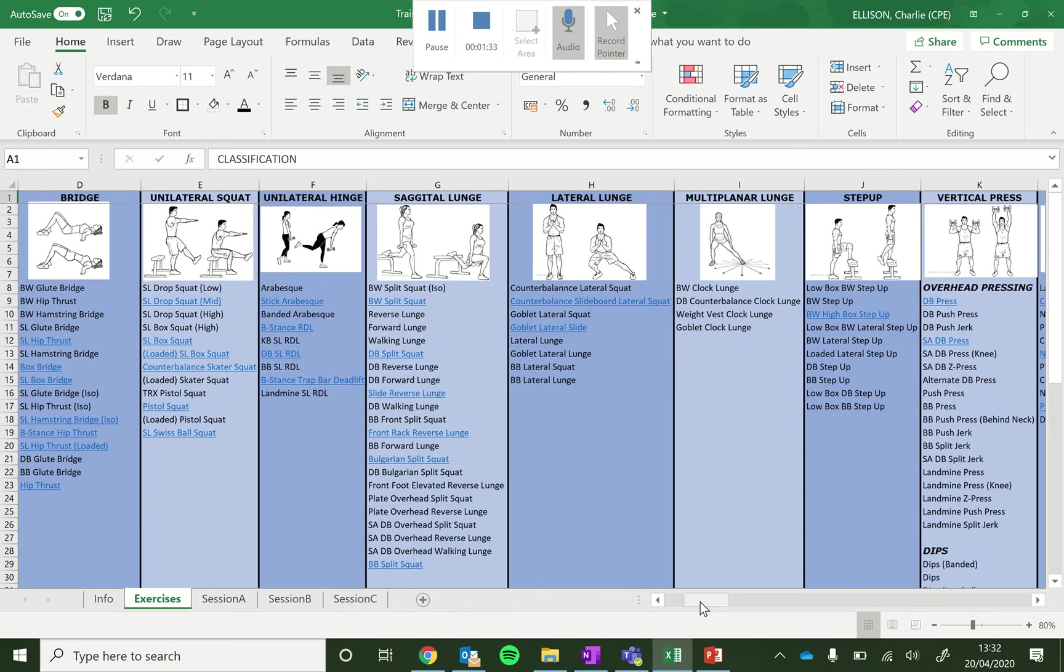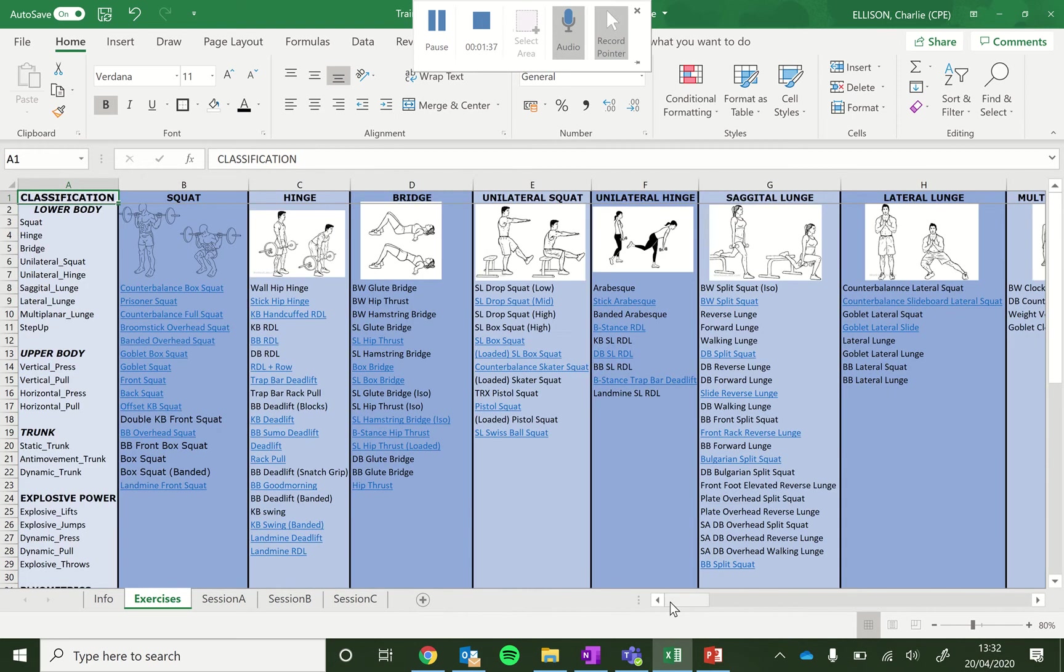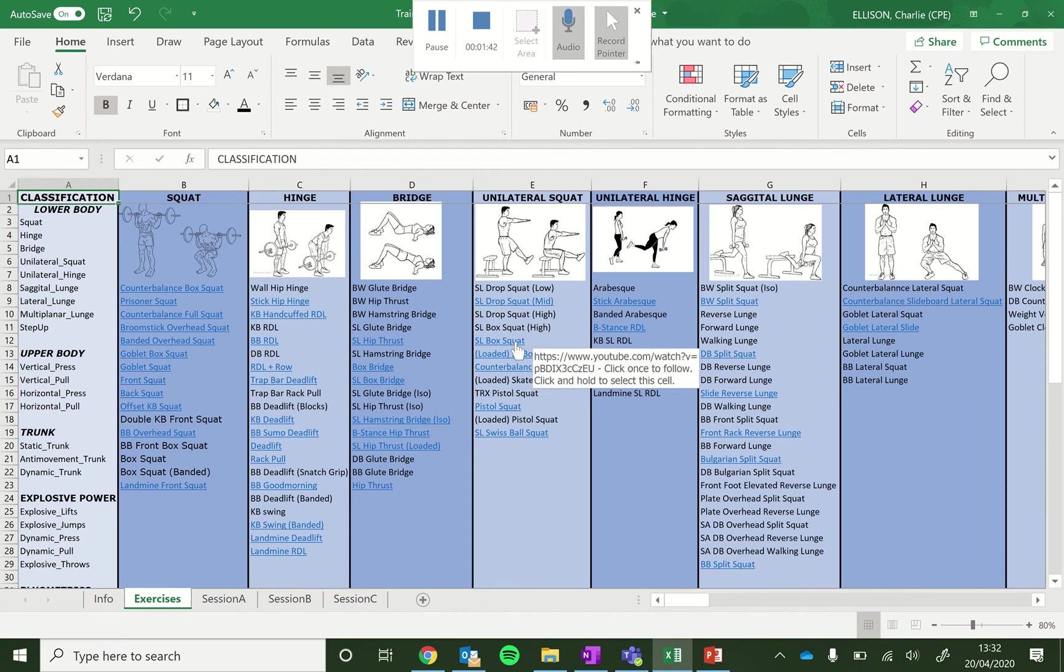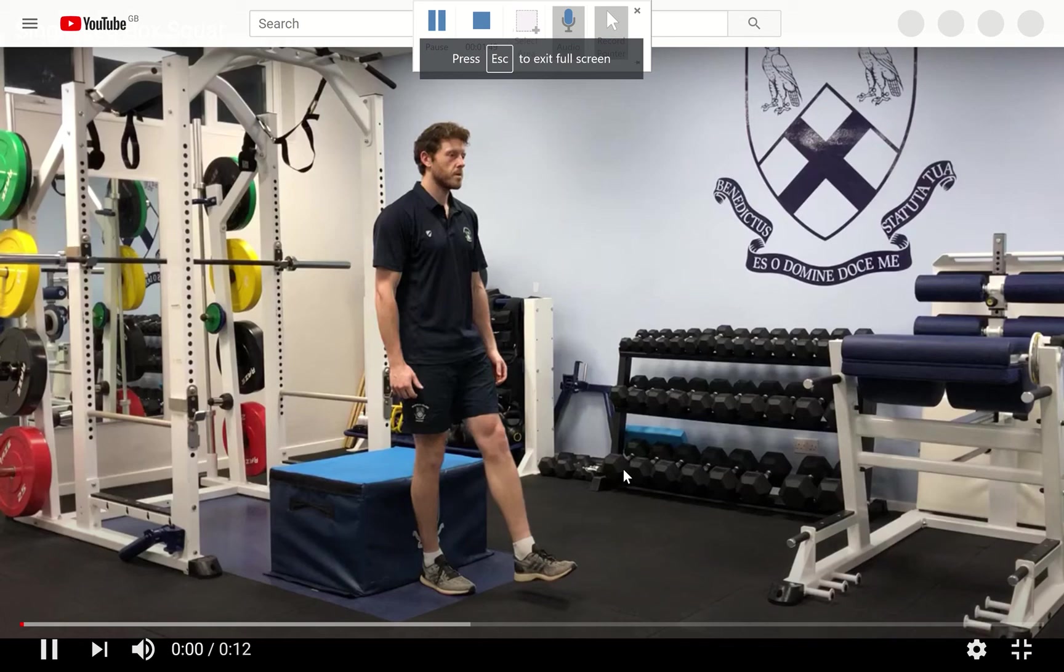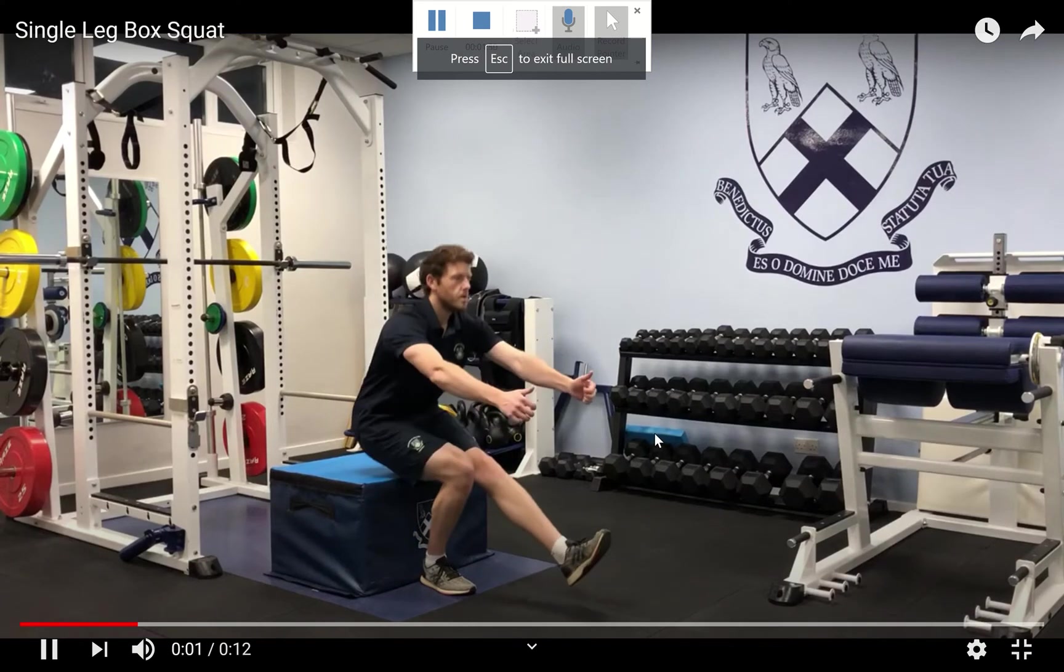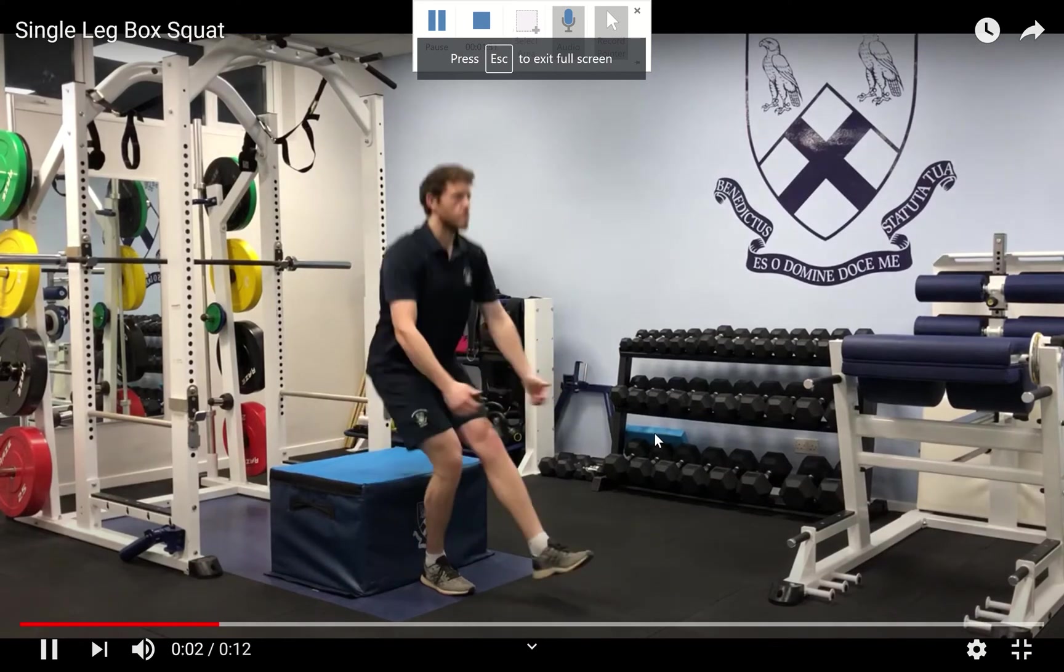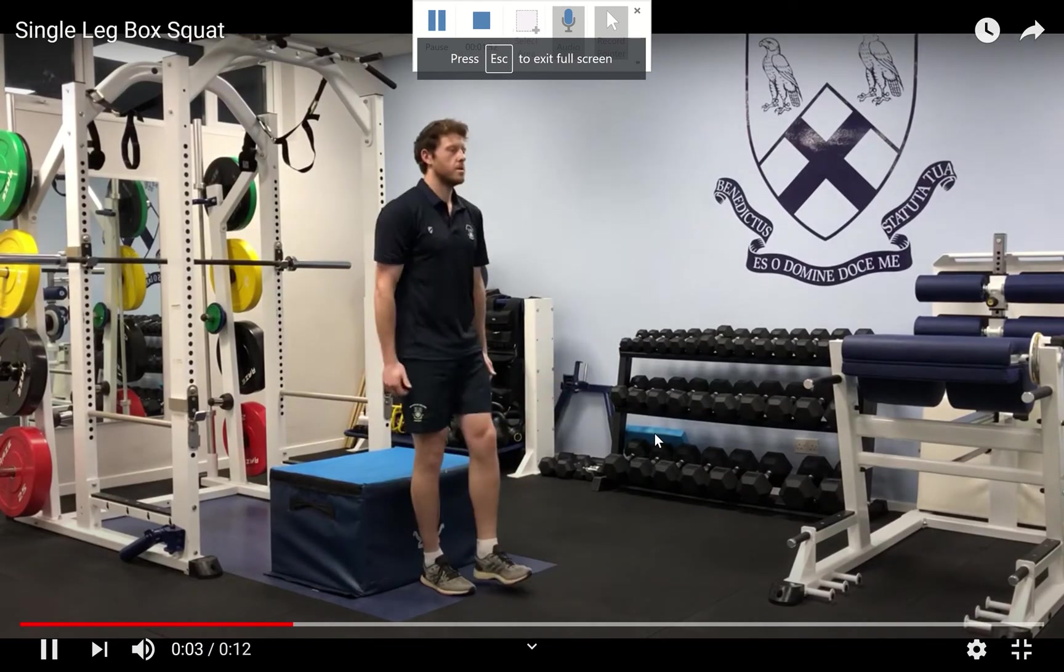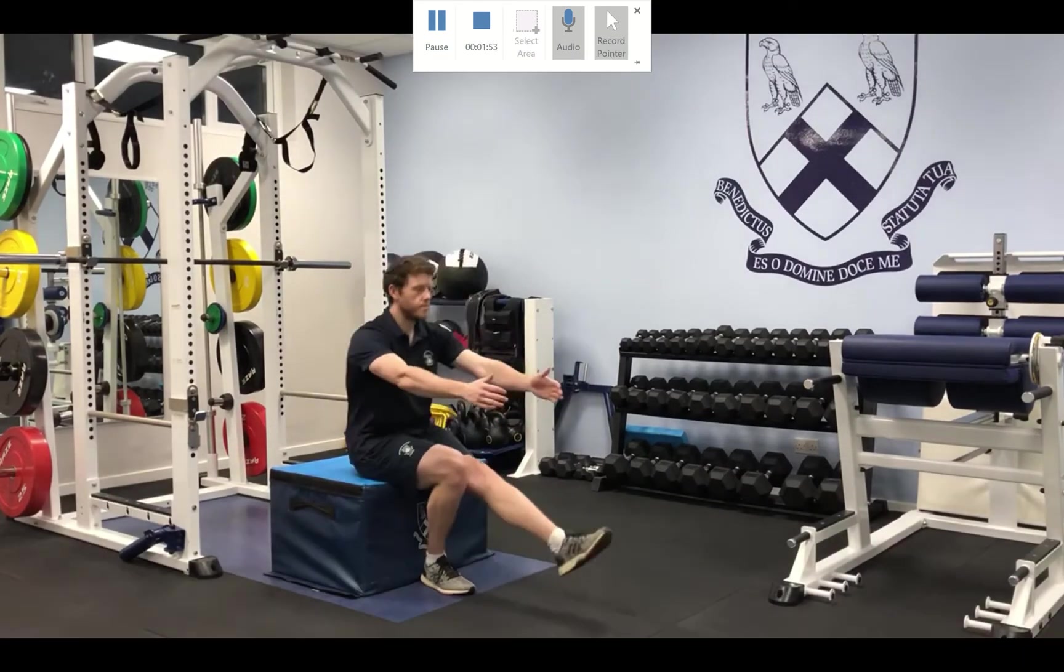And you'll also note that some of them have hyperlinks to them. So if we use this example here, single leg box squat, if we click on that, will then take us to an example of me doing the exercise.